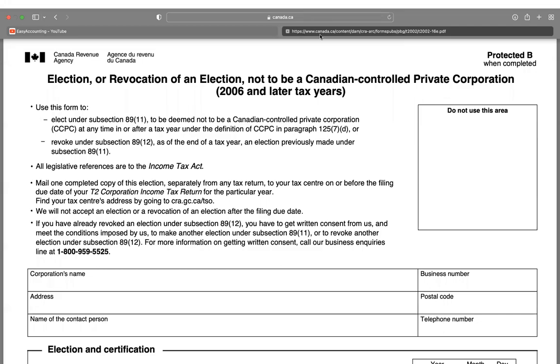Hello, everyone. Welcome to my channel. This is Easy Accounting Channel. Let's talk about election or revocation of an election not to be a Canadian-controlled private corporation.